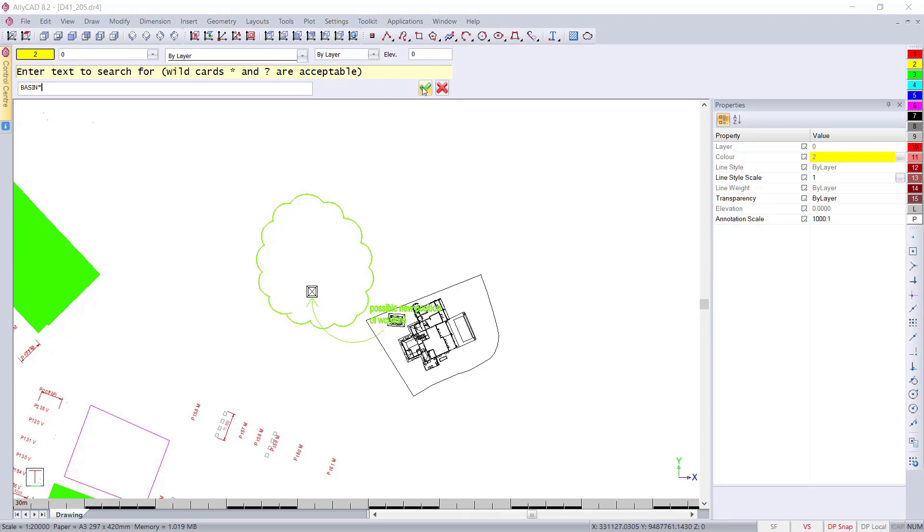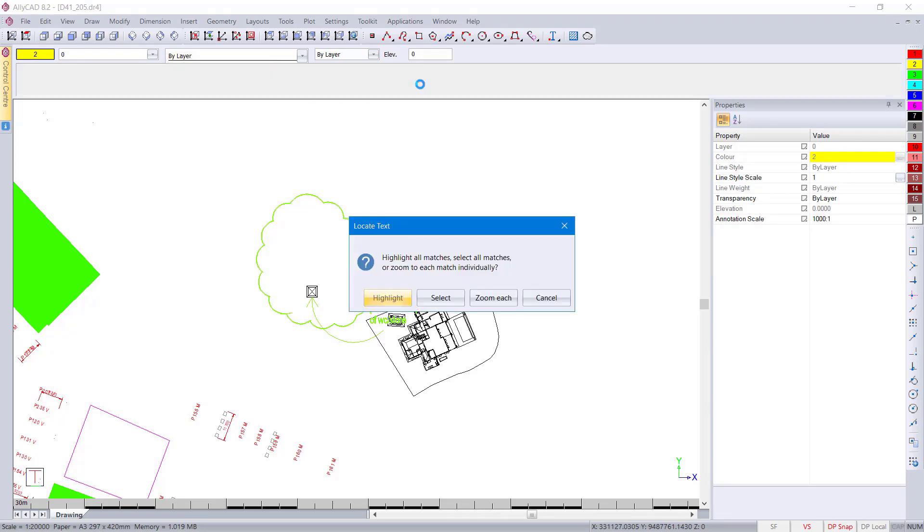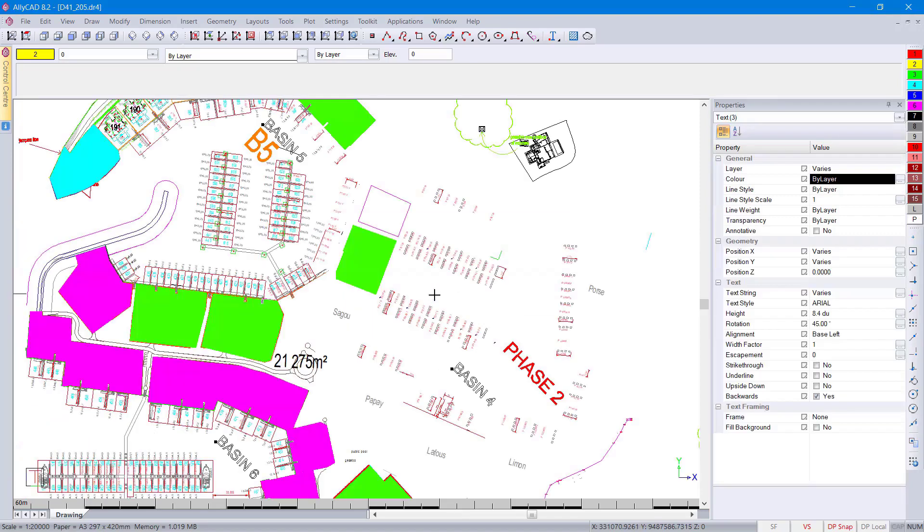So any words with that word in it, any text with that word in it. If we press the select, it will now select those text for us, which we can then use.